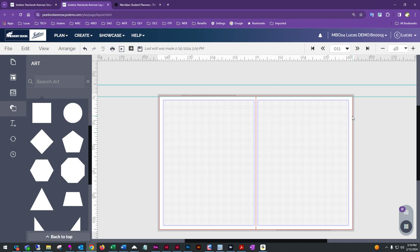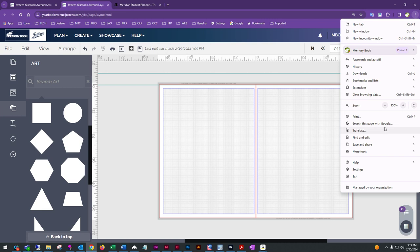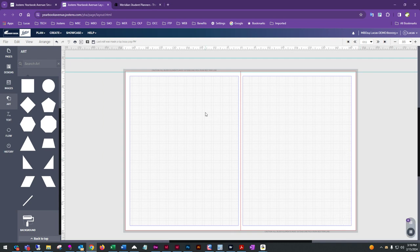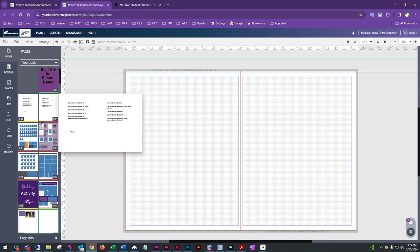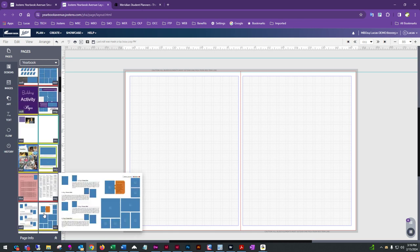Now let's look at how you'd approach building a candid activity page. The first tab on the left panel is the Pages tab, which lets you quickly jump to another page in the book while designing. The next tab down is the Designs tab, where you'll find all of our pre-made templates.